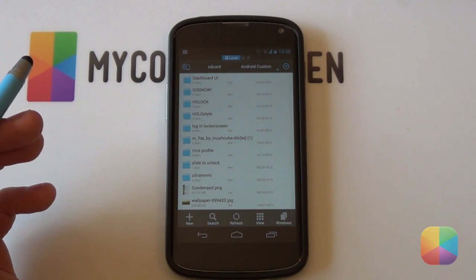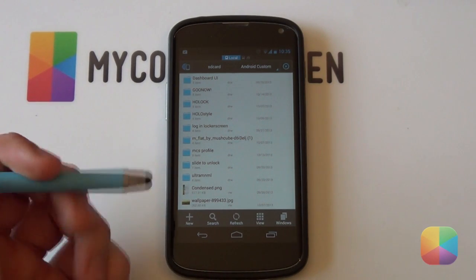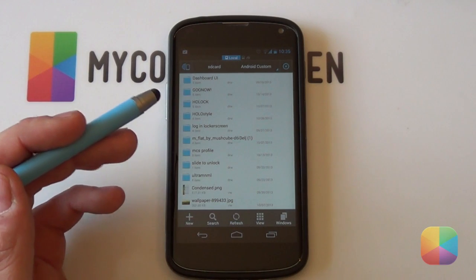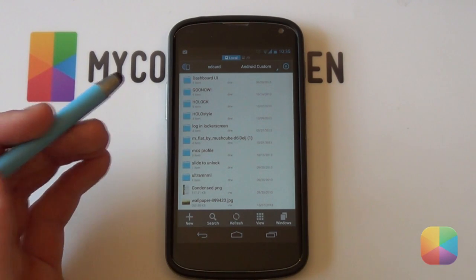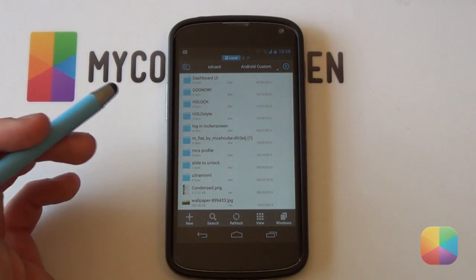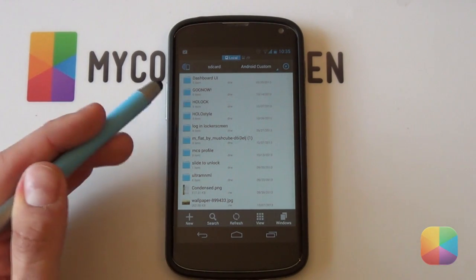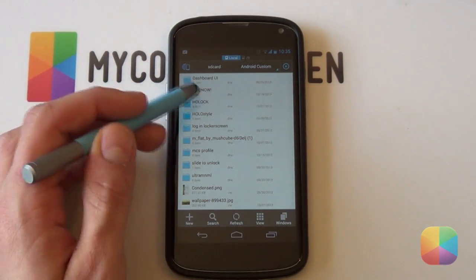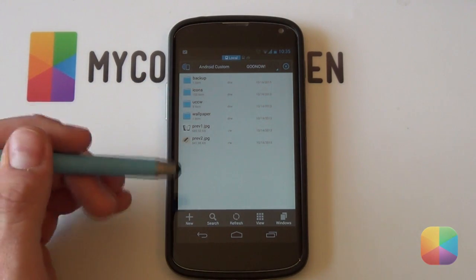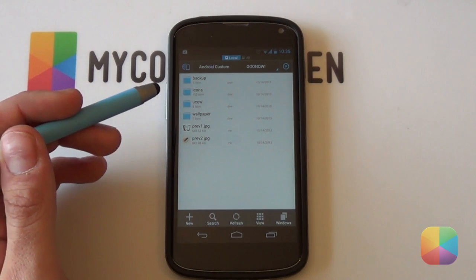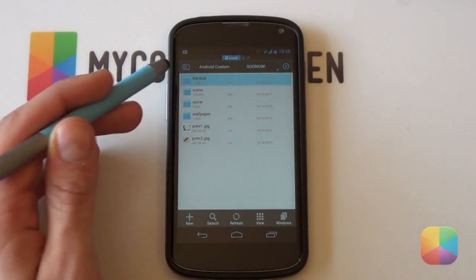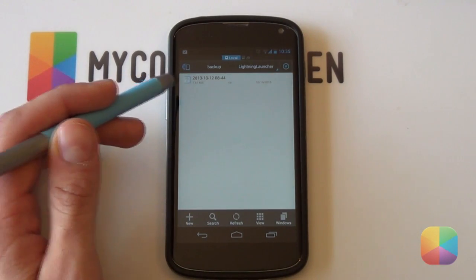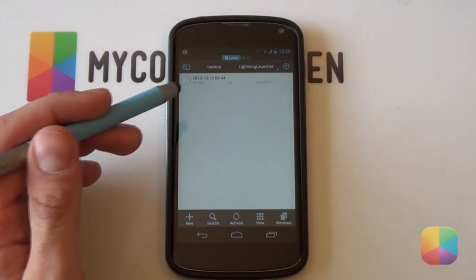Once you've got all those apps installed onto your device, check the link in the description below for the GUNOW zip file that you need to download either onto your computer or straight onto your phone, then extract it using some type of unzipping software. What you want to do is copy that GUNOW folder onto your phone, and as you can see it's got all the necessary resources needed for this setup. Now the one that's most important is the one called Backup — this is the Lightning Launcher backup file. Go into that Lightning Launcher folder and there it is, this is the file you'll be using.